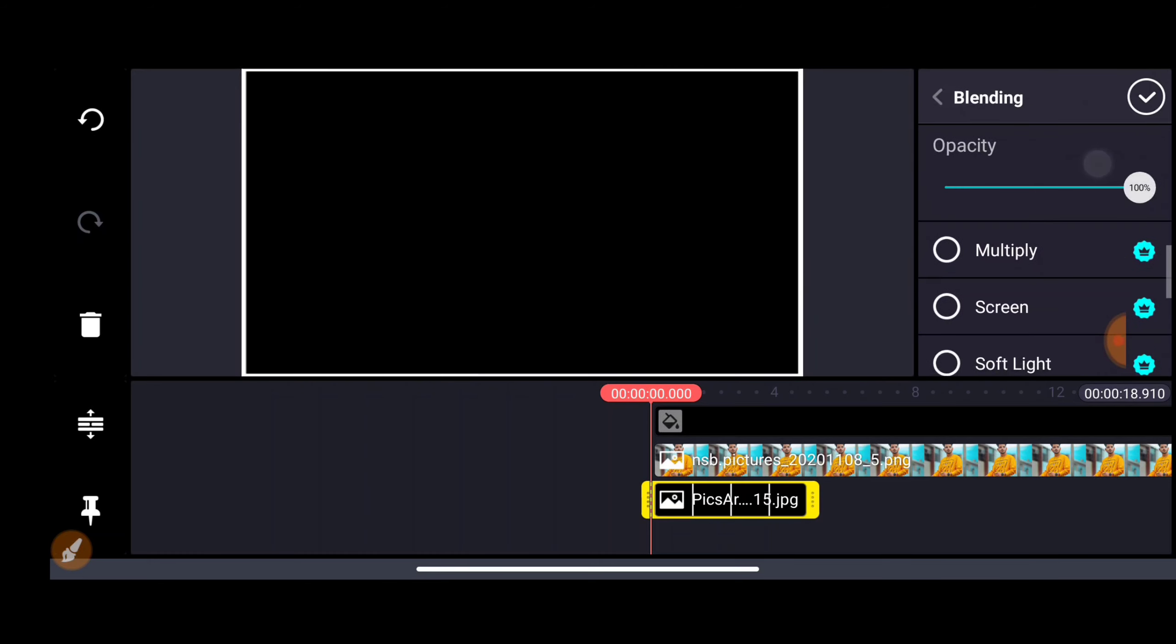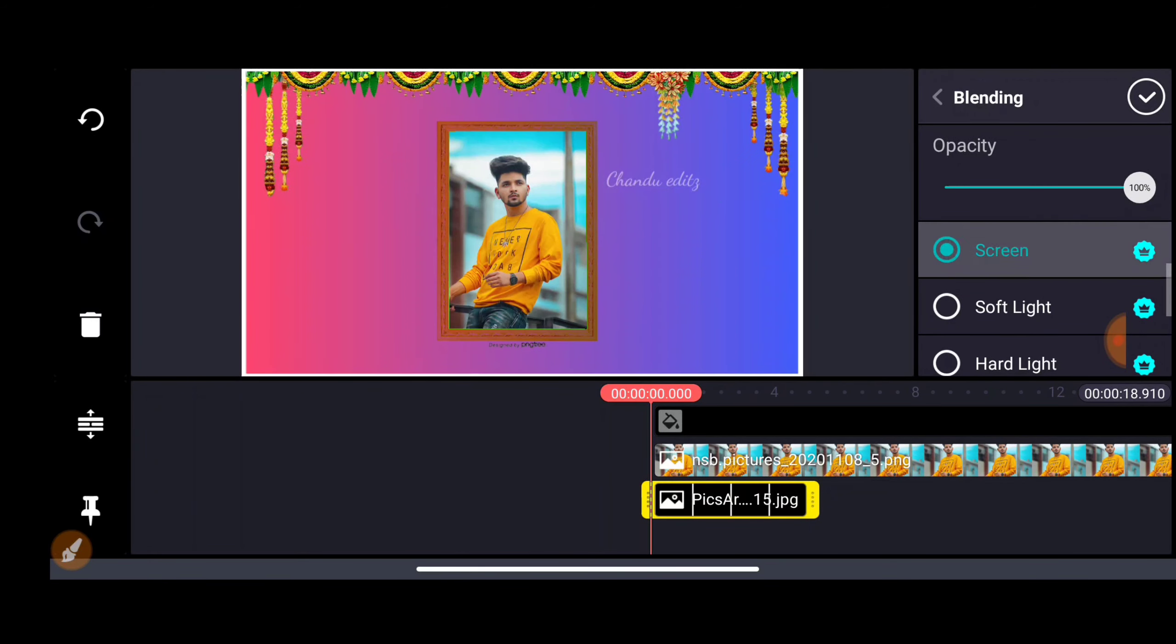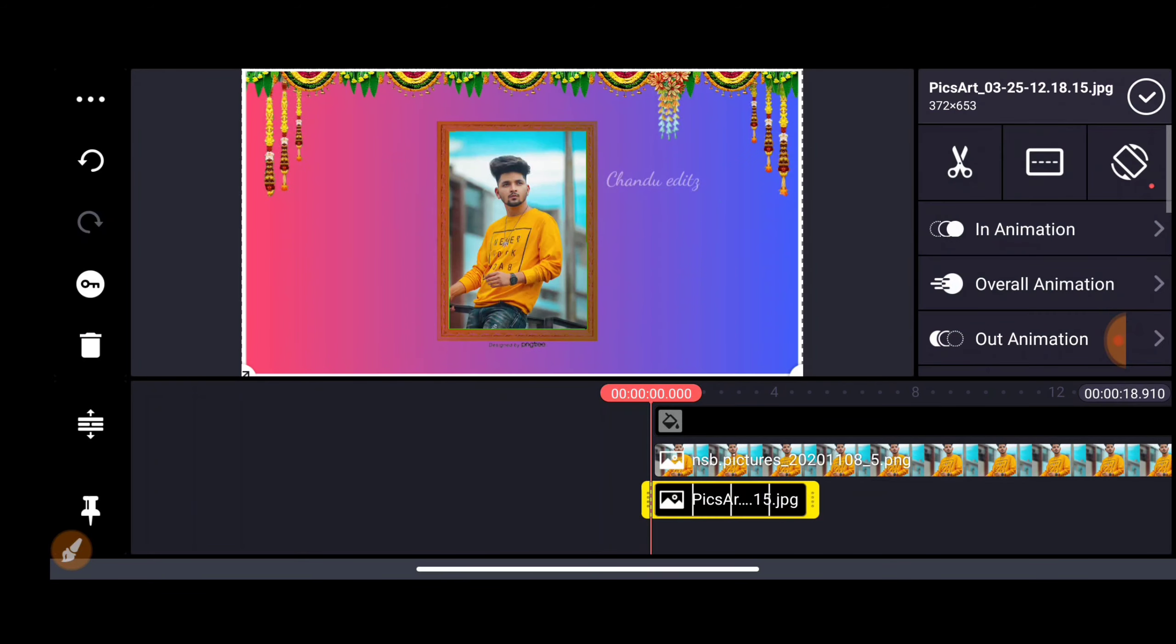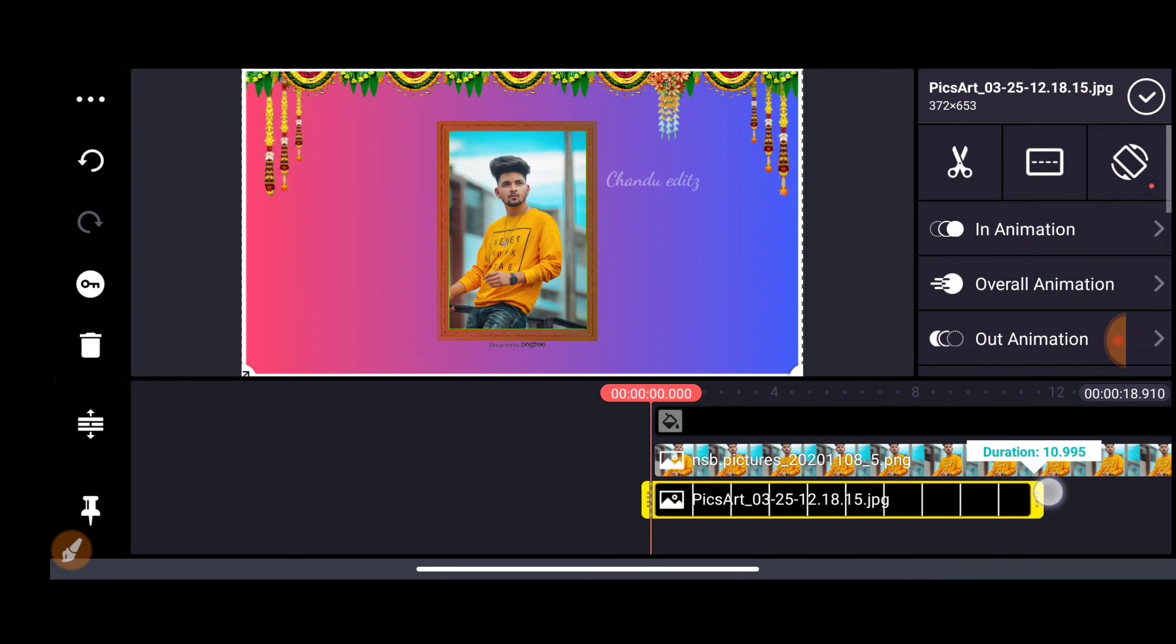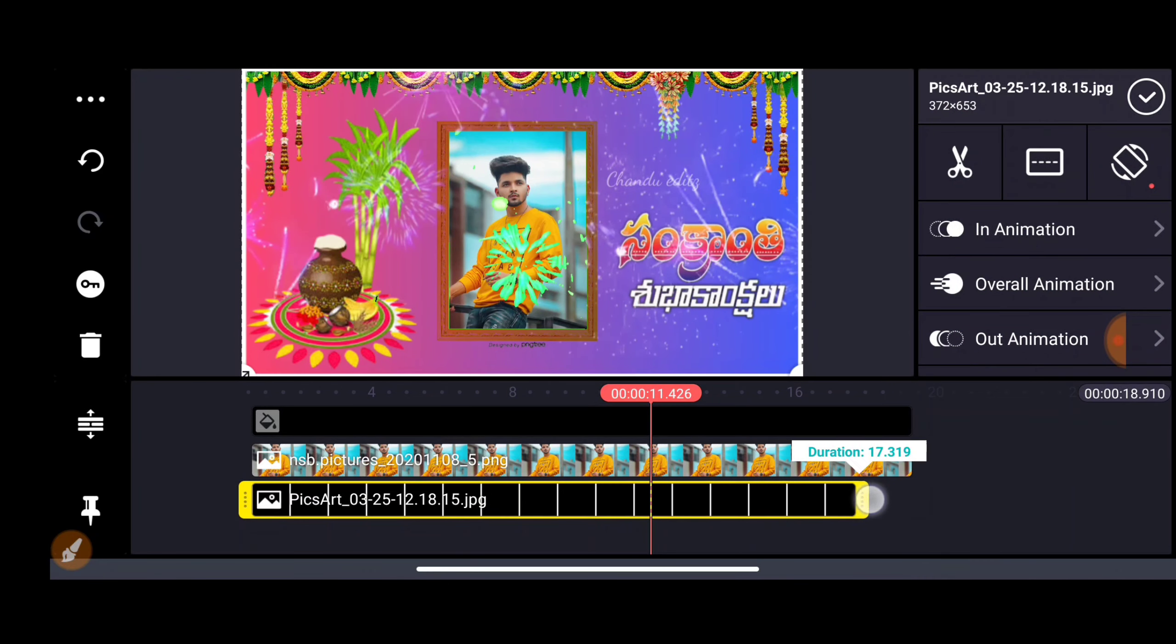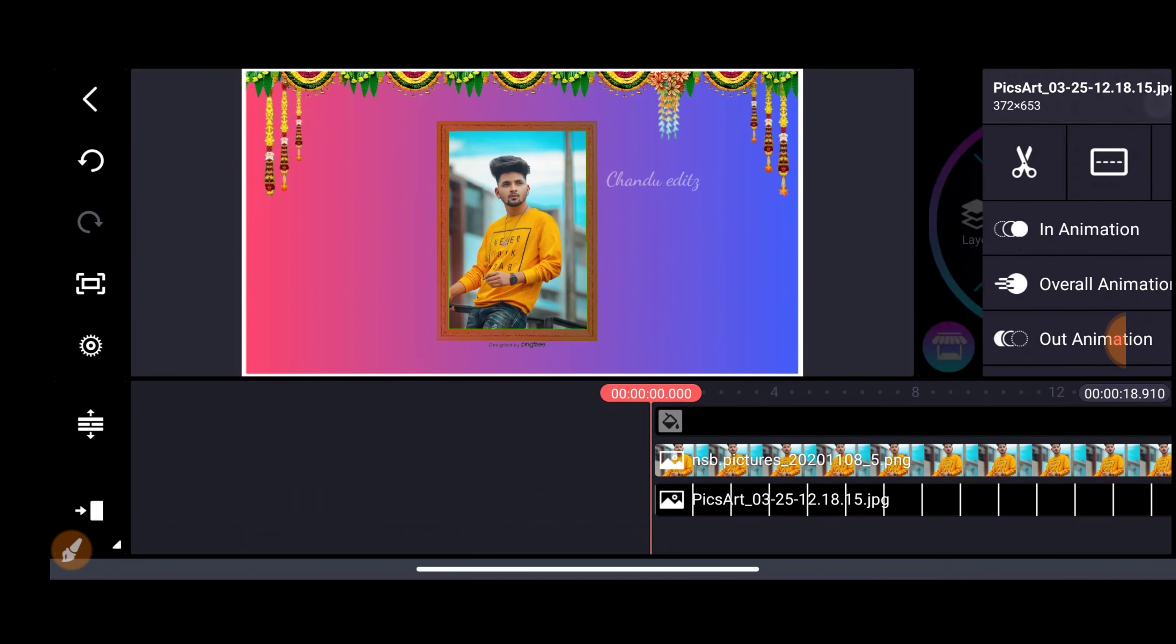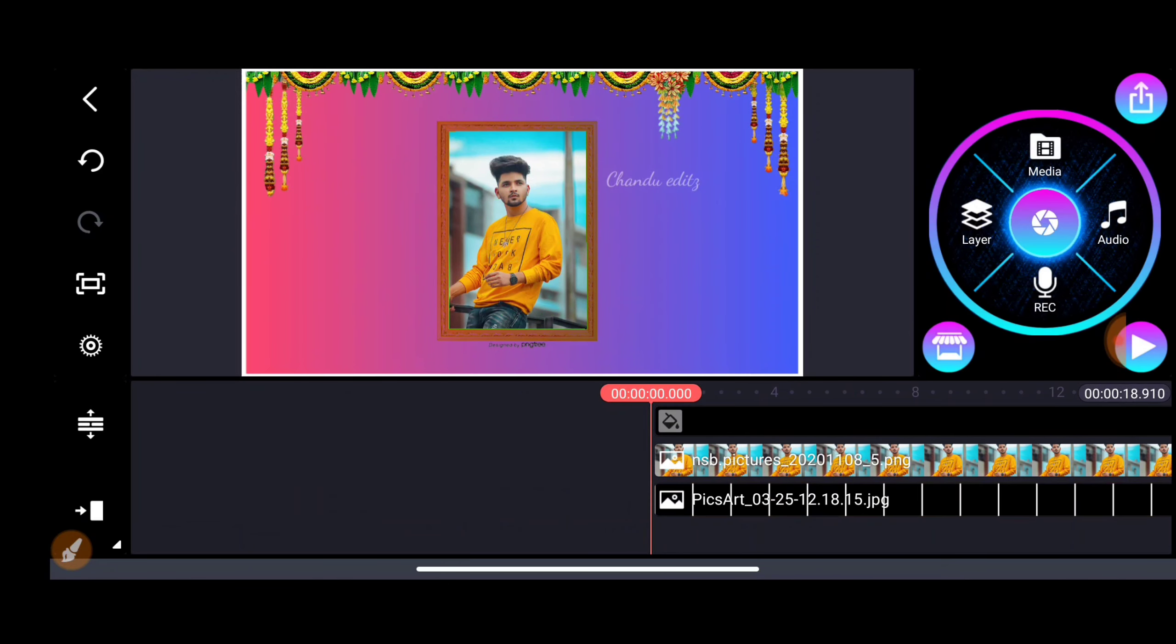Also use the blending option. In the blending option, tap screen and the border will be added. Scroll and tick mark it.